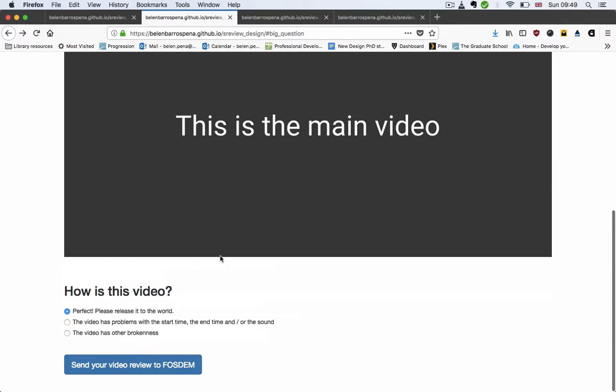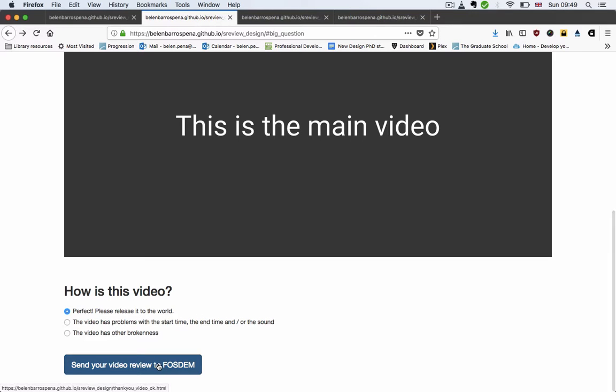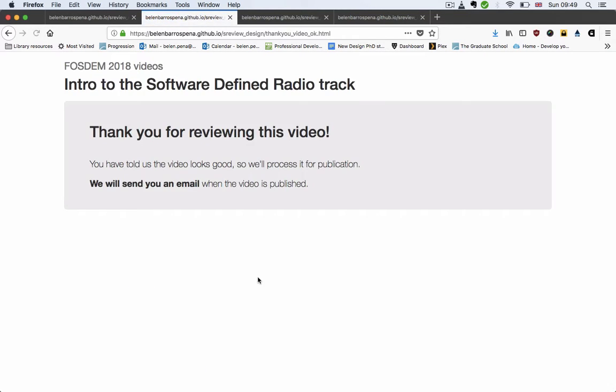The next thing I've added are thank you pages. So if you review the video and it is ready to be released, you get this thank you page that says, well thank you, you've told us the video is okay, so we're going to process it to be released and we'll send you an email when it's ready.